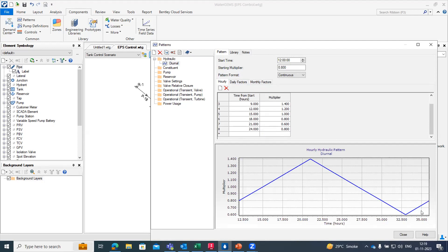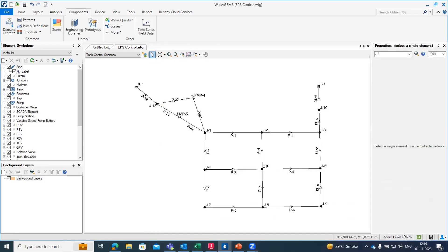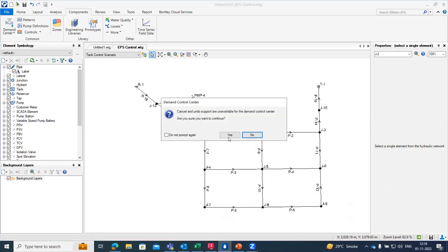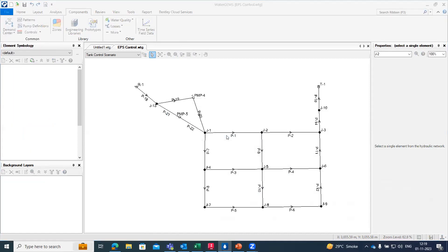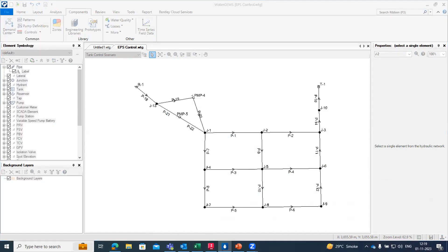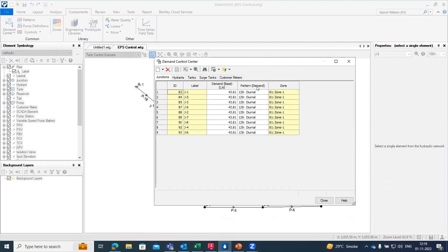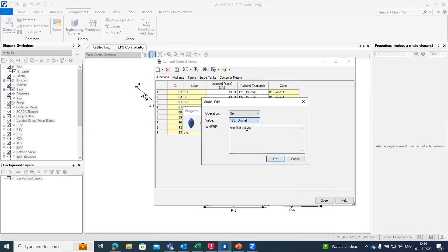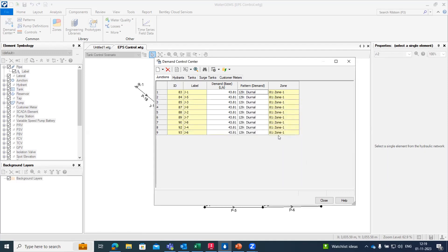Once we do it, we have just created it. Anything in WaterGEMS is created but not completed until we assign it. After that we will go to the demand control center tab. Here we will see a column for the pattern. From here we just go to global edit and whatever pattern we have just created we can select it.